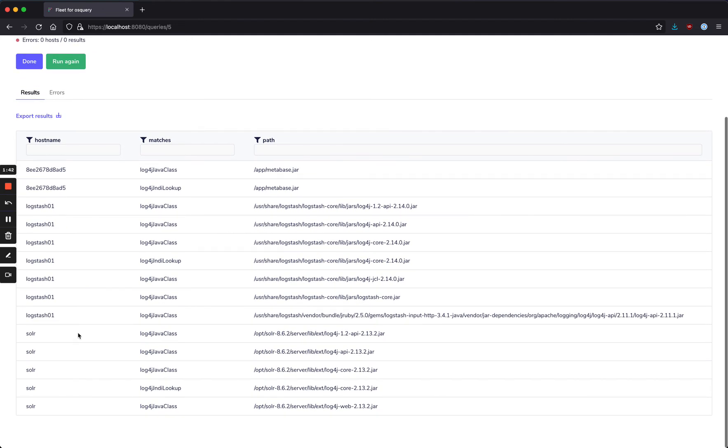And then we've also got Apache Solr running, and that seems to have Log4j 2.13.2.